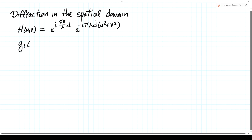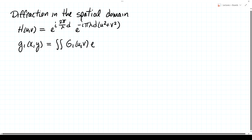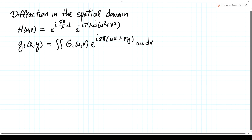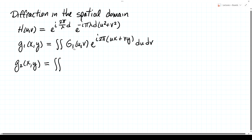The way that is applied is to write an input field g1 of x and y in the form of an inverse Fourier transform — an angular spectrum g1 of u and v times the plane wave factor e to the i 2 pi times ux plus vy, integrated over du dv. This represents the field as a superposition of plane waves at a fixed value of z. Each plane wave propagates according to this transfer function, suffering a phase change over distance d. The output field g2 of x and y is then an inverse Fourier transform of the same angular spectrum modified by the transfer function.